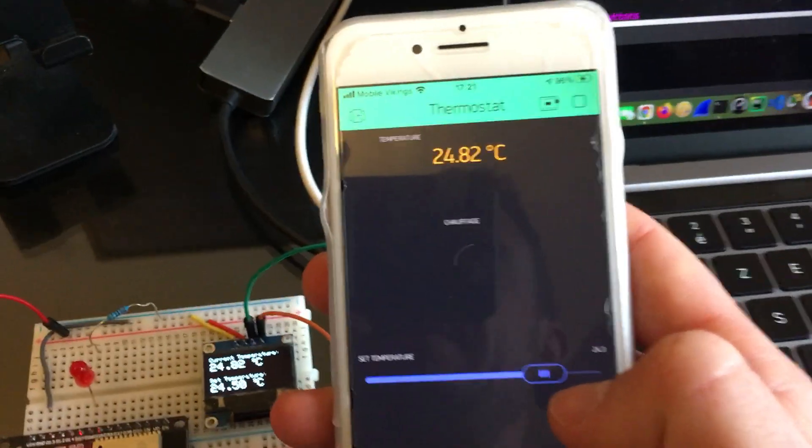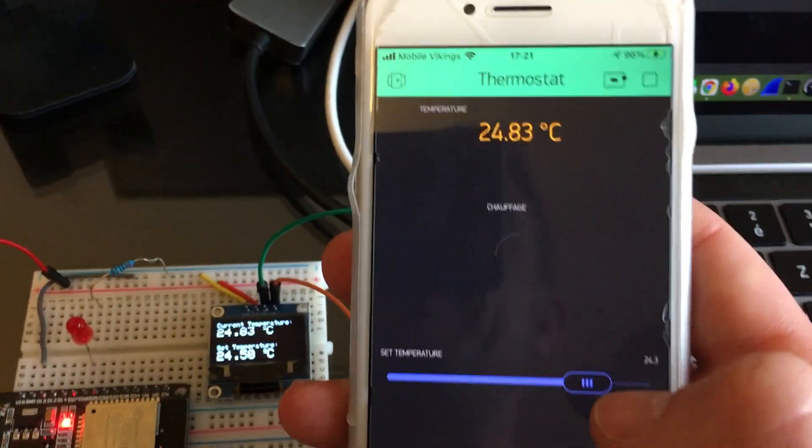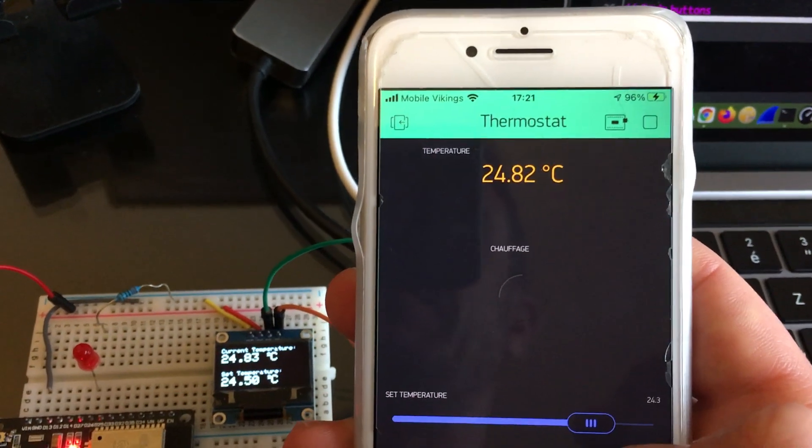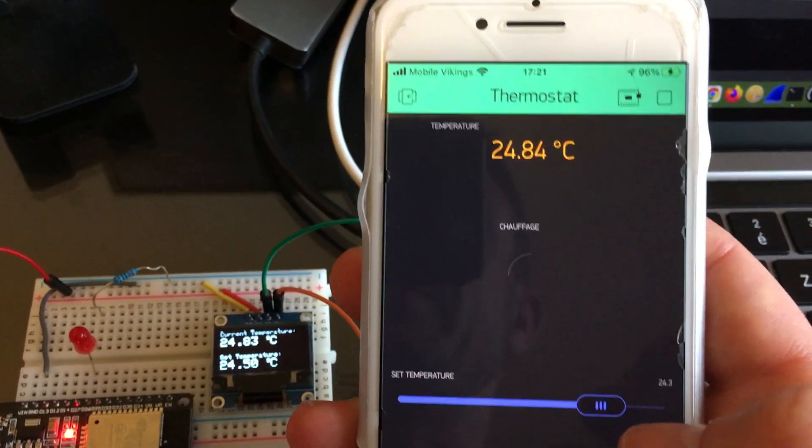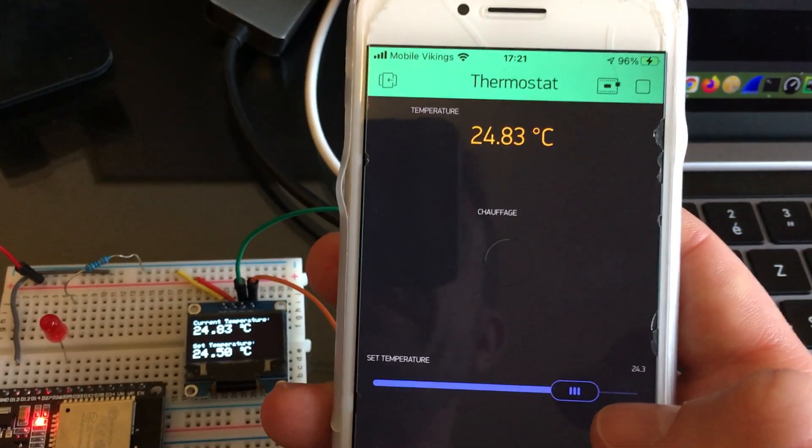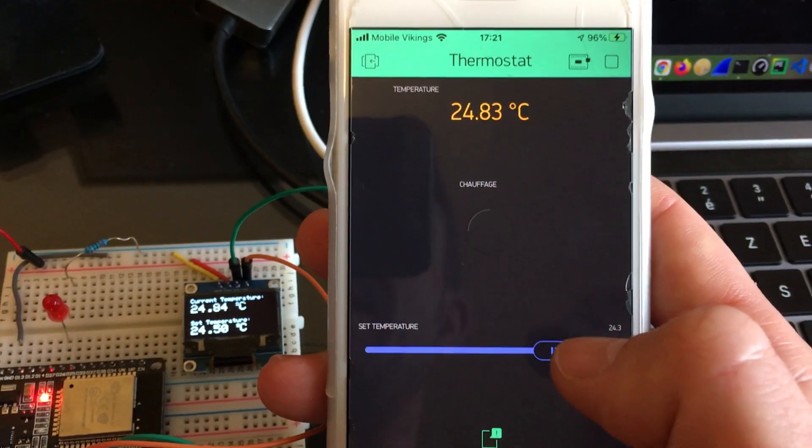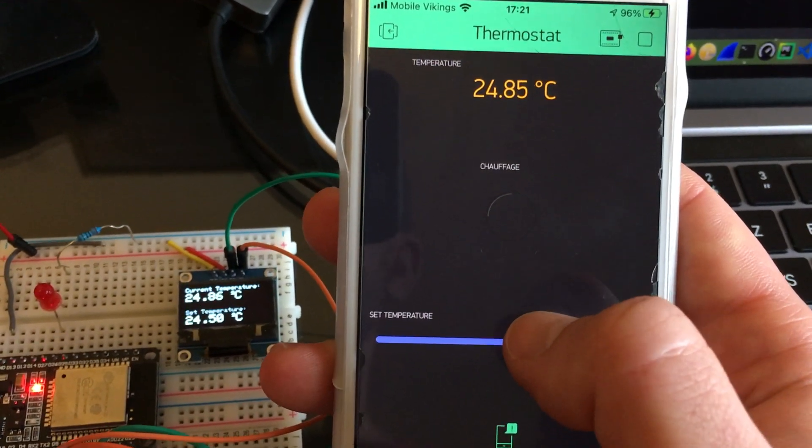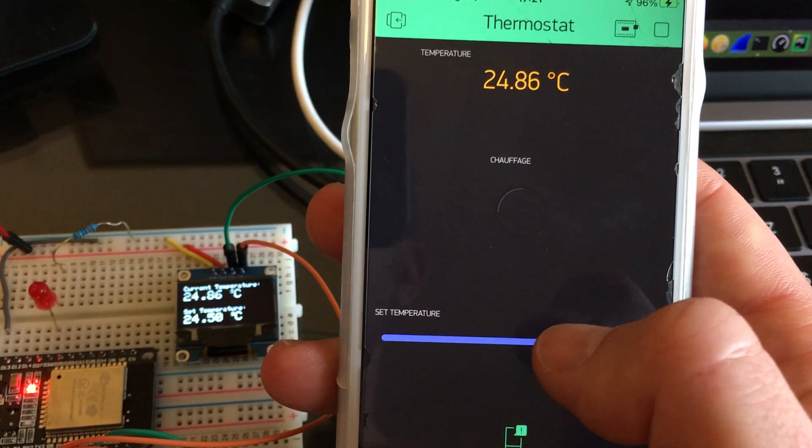As you can see at the top, we're reading the actual temperature that is being synchronized with the Blink app. Here we can use a slider to set the temperature.